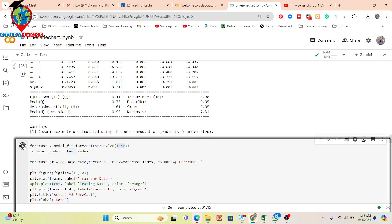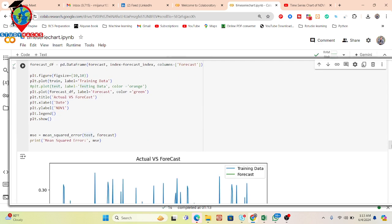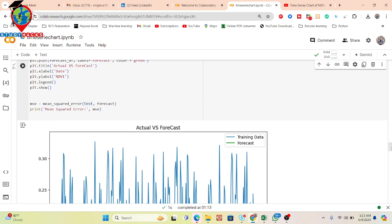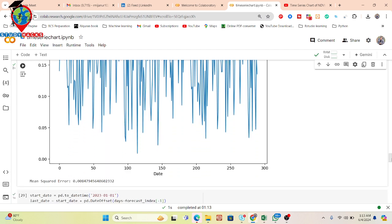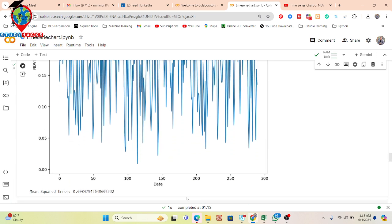I click run and it shows the results. You can see actual versus forecasted values — two things we can get from here. It also prints the mean squared error. We get a very low error of 0.0084 from this model — so the ARIMA model achieves 0.0084 MSE.